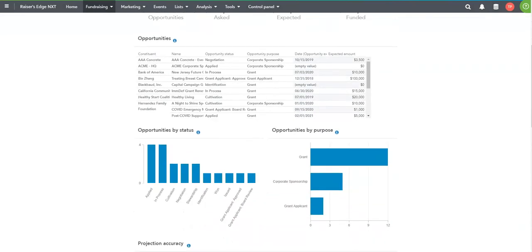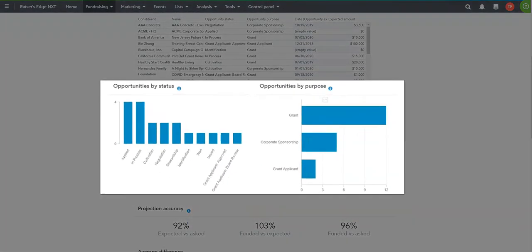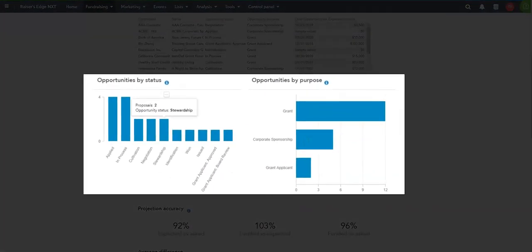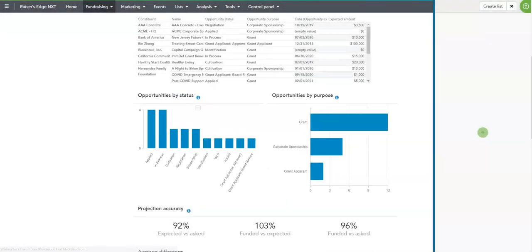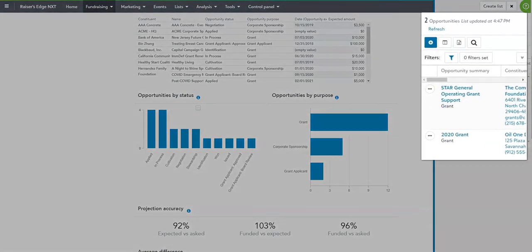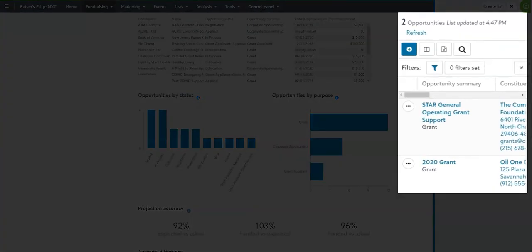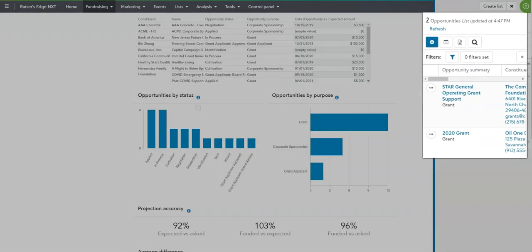I can drill into specifics, monitor those opportunities that are in that stewardship phase, and make sure that my donors and my supporters stick around for years to come.